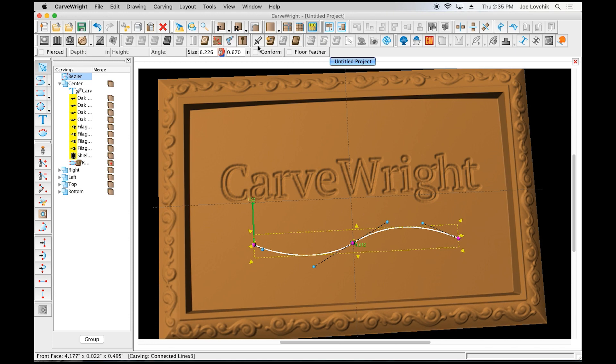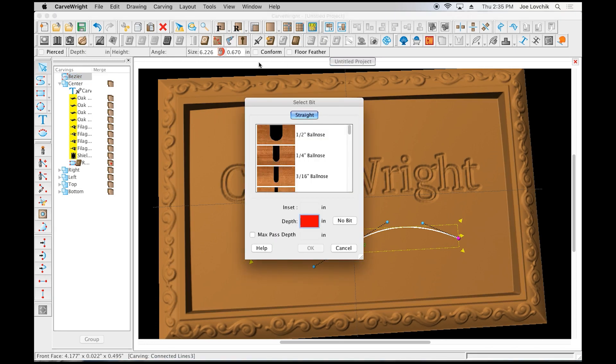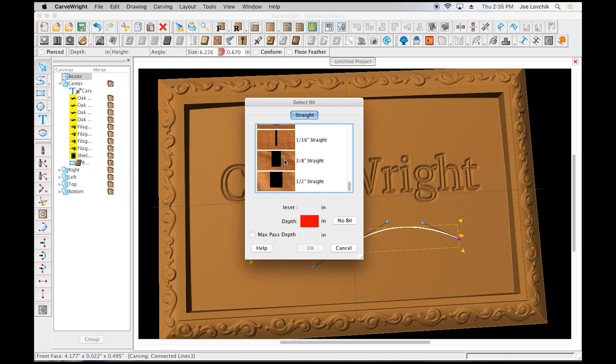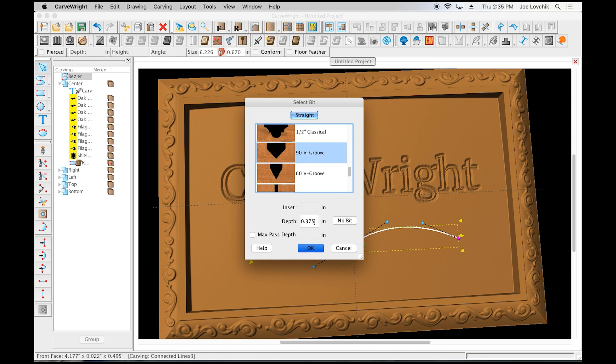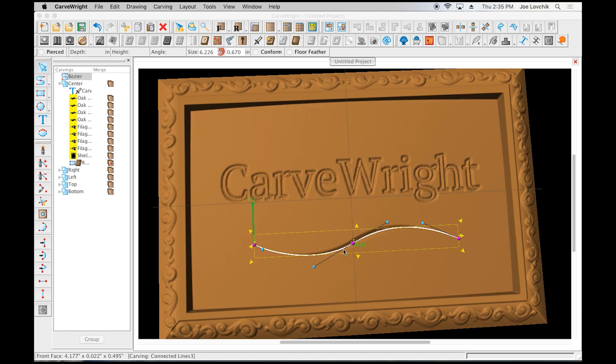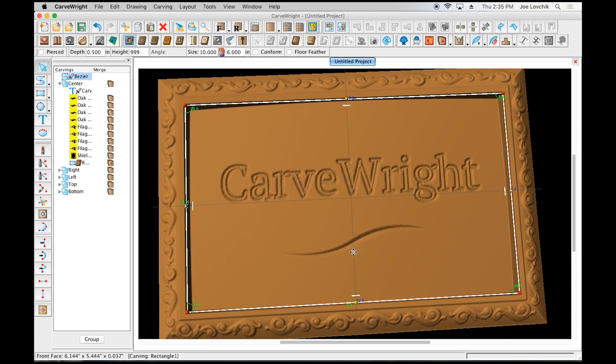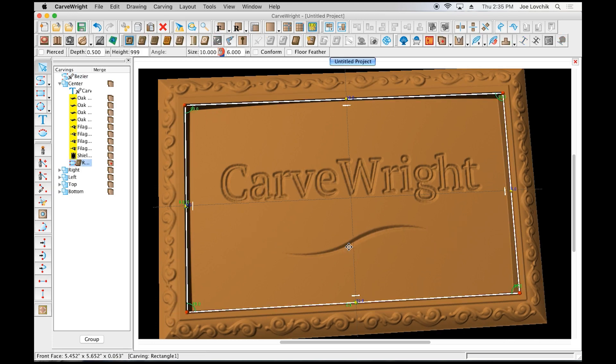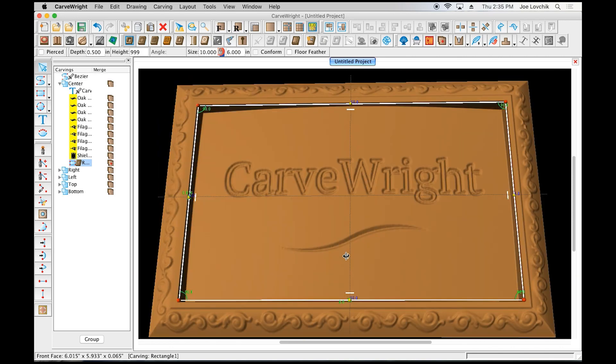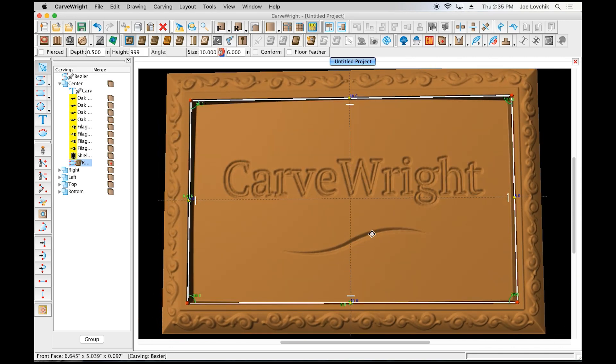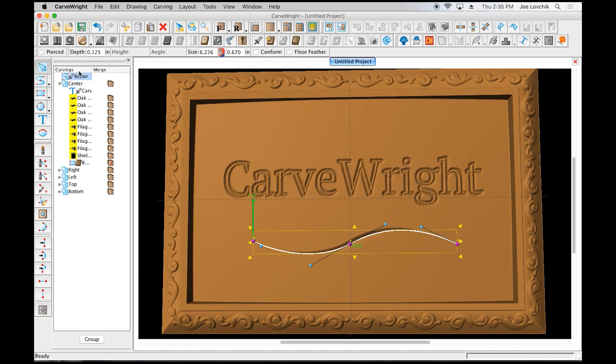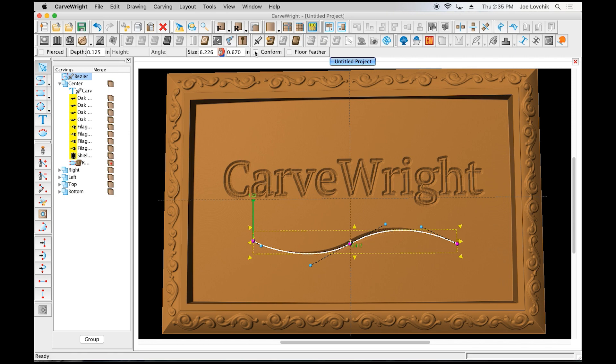We want to apply a V bit to that. Let's select a 90 degree V groove and make it an eighth of an inch deep. Click OK. Of course, it's only showing part of that line, although that ends up being kind of a nice effect on this one, but it's not what we had fully intended. If I click that conform, it will then make that entire line conform to that shape.